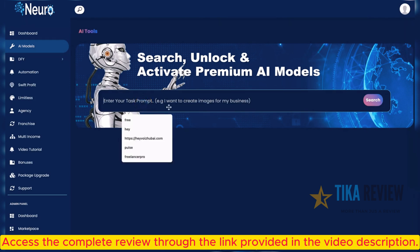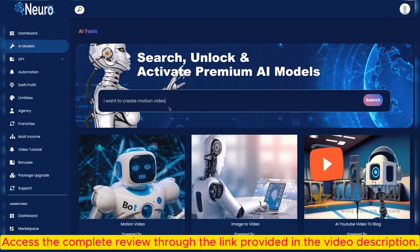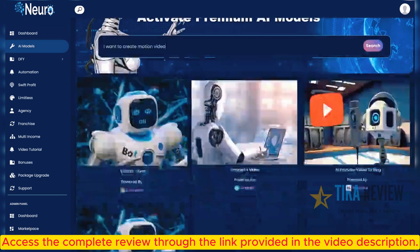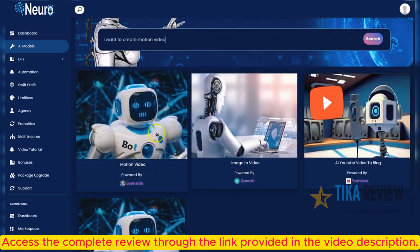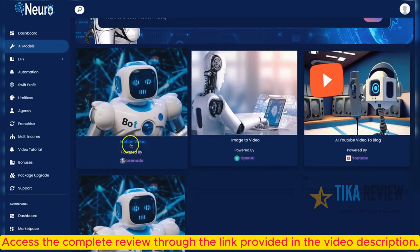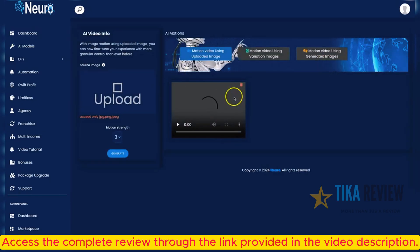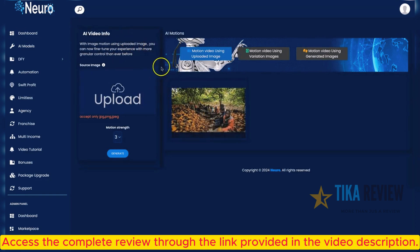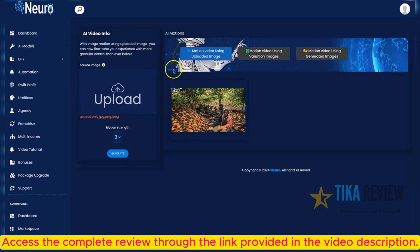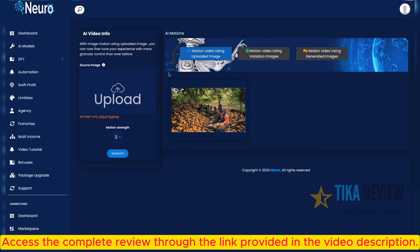For example, I want to create a motion video. Once you input the keyword, Neuro will search for and unlock different AI models to help you achieve your task. Here's one AI model for motion video, powered by Leonardo AI. You can click on it to create your motion video right away, inside the Neuro app, without paying for any API or monthly fees.